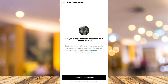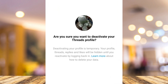And then you will directly go right here on this page. Deactivating is different from deleting account. As you can see, deactivating your profile is temporary. Your profile, Threads, replies, and likes will be hidden until you reactivate by logging back in.